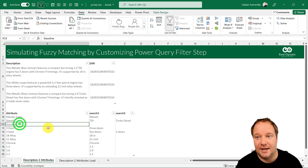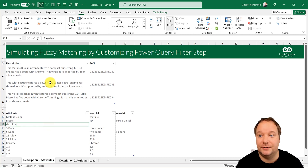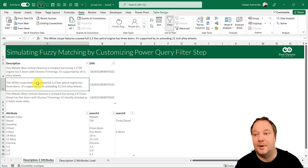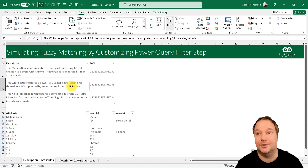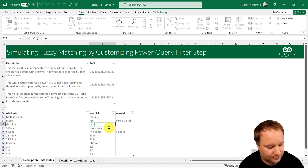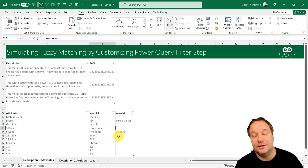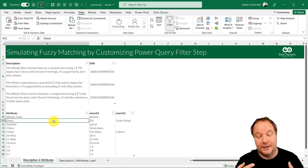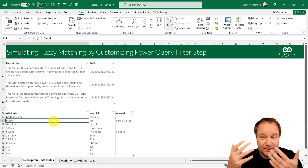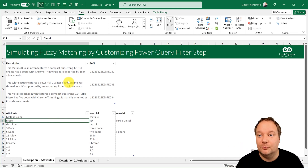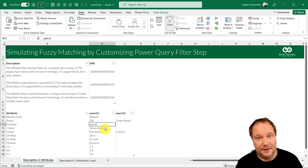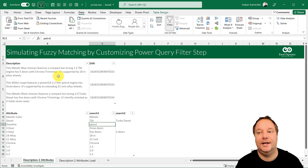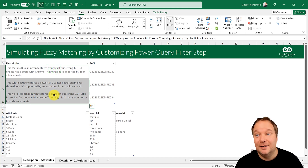I left one blank here — the gasoline engine. How do we know it's a gasoline engine? One description says 'this white cube features a powerful 2.2 liter petrol engine', so it's going to say 'petrol'. One thing to keep in mind: the matching is case sensitive in Power Query. So if 'petrol' was written with a capital P, this table entry would also need a capital P. Those are the things to keep in mind, but this simple example will show how it works.